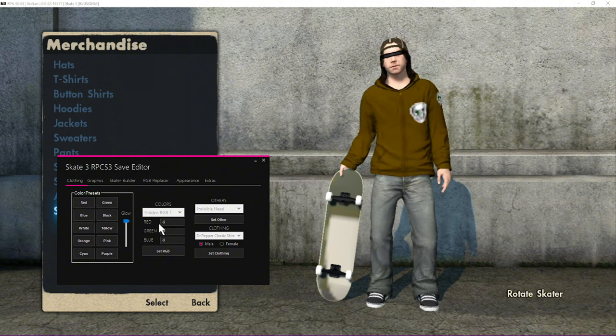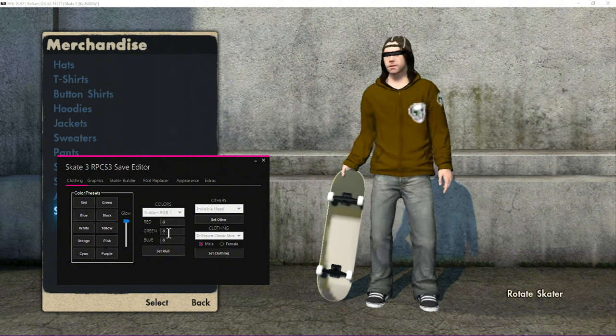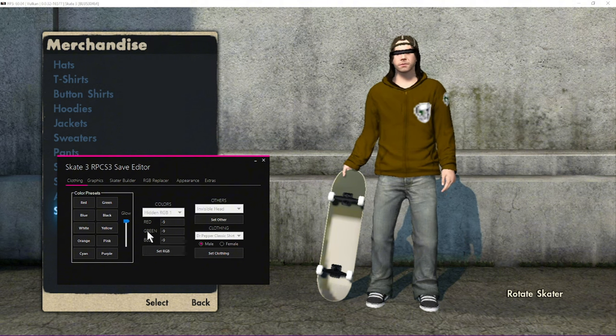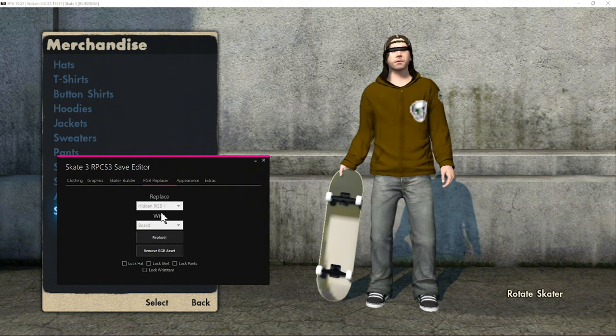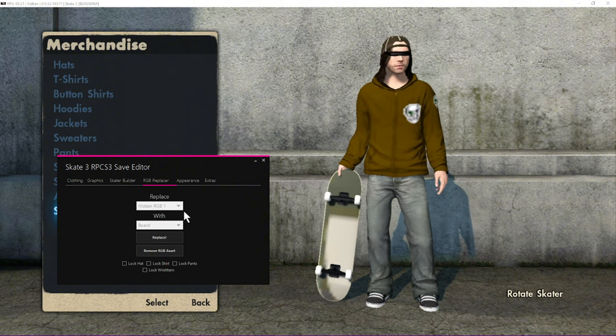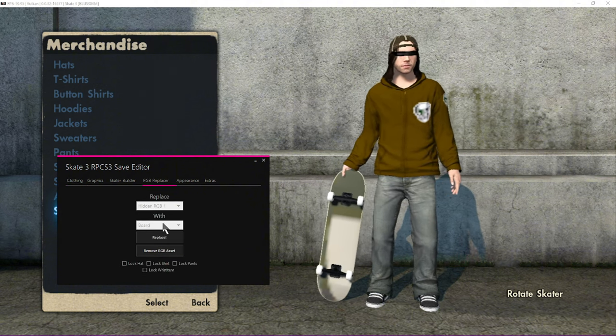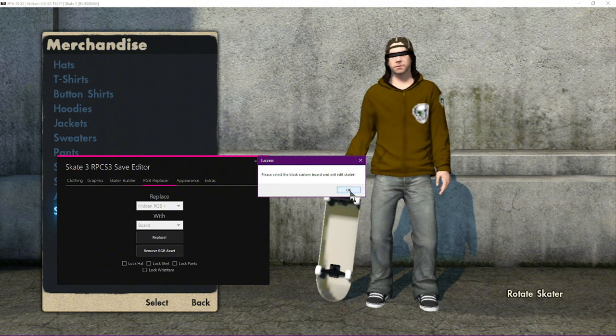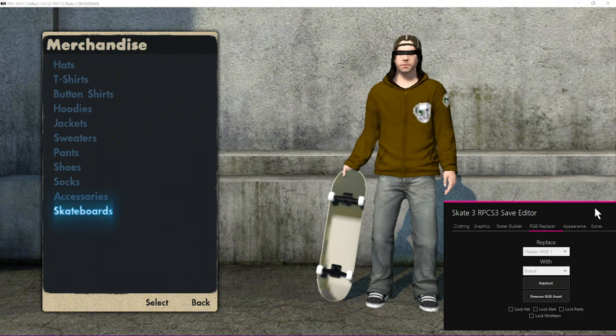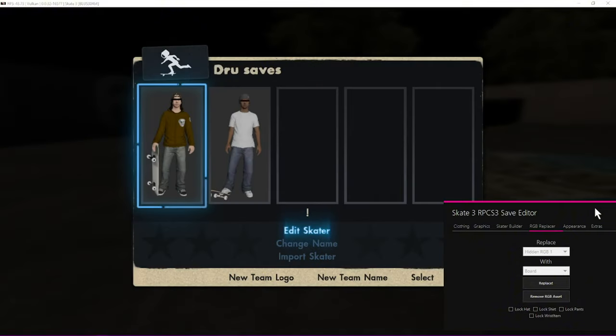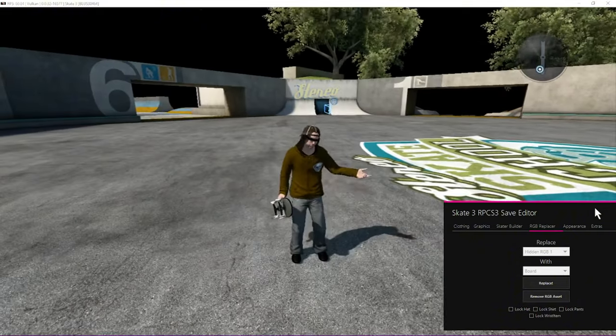So put in negative nine, negative nine, negative nine, set RGB, and then I'm replacing hidden RGB1 with the board. Hit replace, it'll give you this text, that's all right. Exit edit skater and see what happens. Sometimes you might have to go back and forth because the color won't show up sometimes.